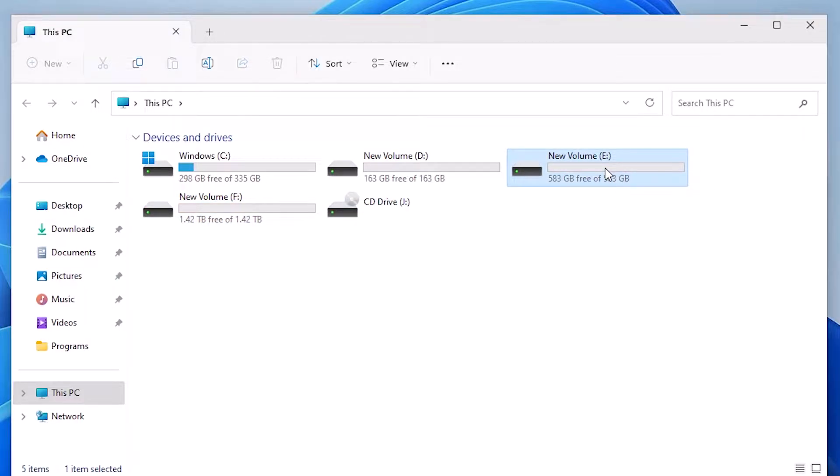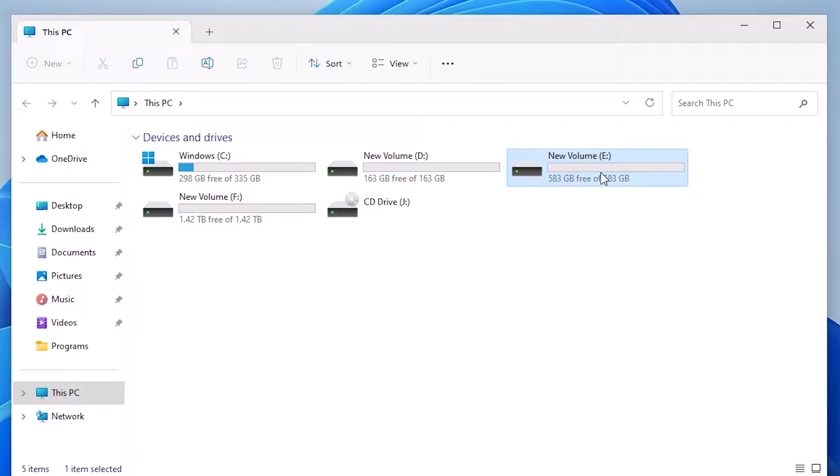After that, I want to merge these two drives or extend E drive. That is our goal for this video. That is very easy and simple in Windows 11.